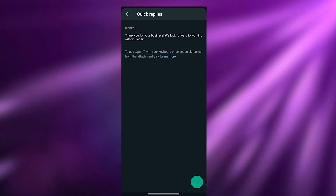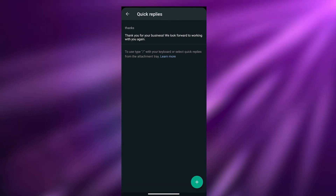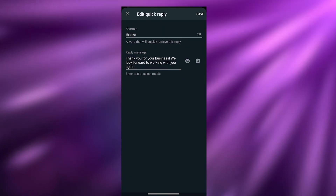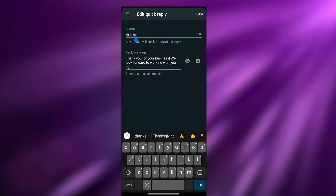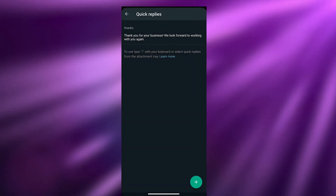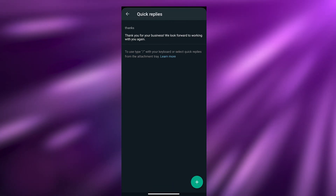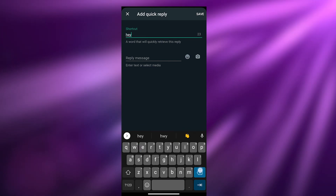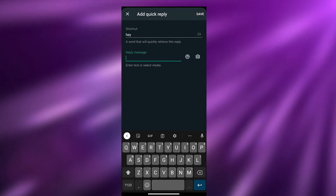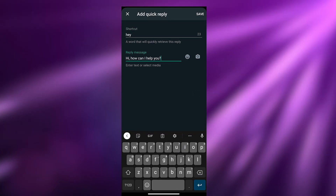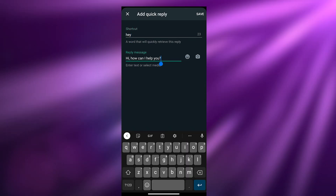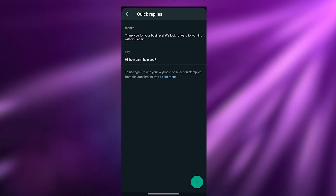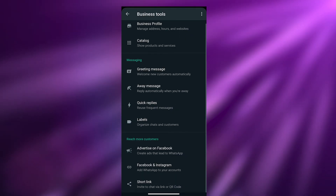We also have Quick Replies. To use them, type a slash with your keyboard or select Quick Replies from the attachment tray. For example, whenever someone says 'thanks' or 'thank you,' a preset message is sent automatically. You can add more — click Add and set a shortcut: if someone says 'hey' or 'hello,' you can auto-reply with 'Hi, how can I help you?' Save it and it's ready to go.